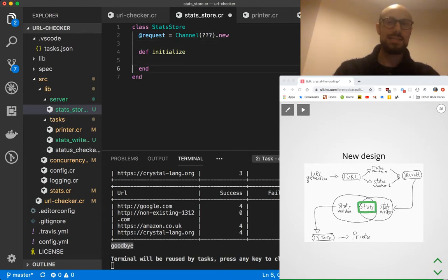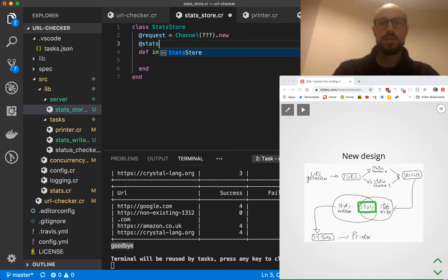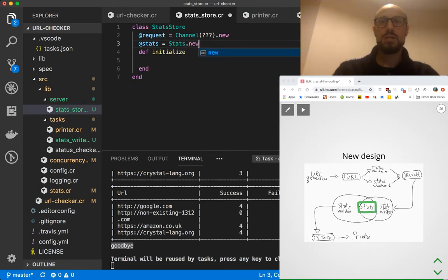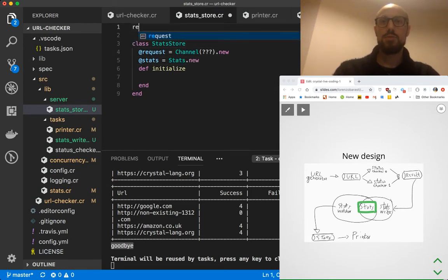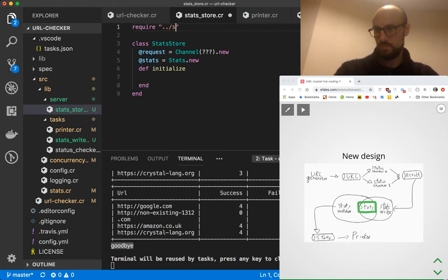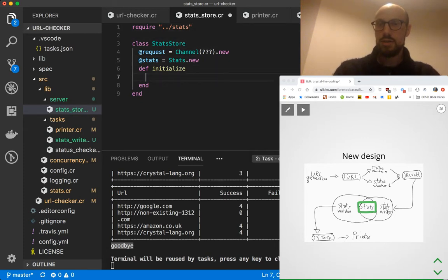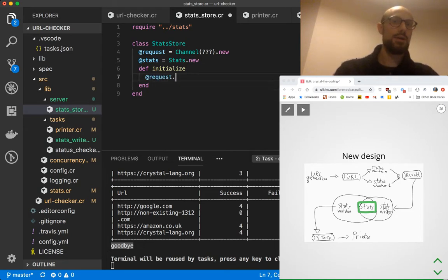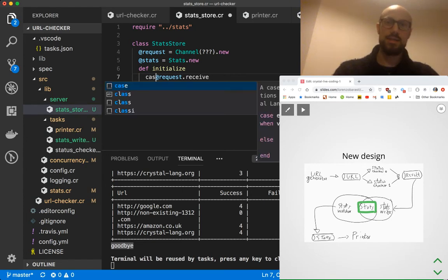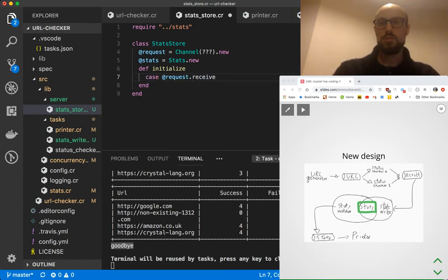We also want to initialize a stats object, which is Stats.new — the underlying object. Let me make sure I require that from dot-slash stats. And now what we want is we'll just do request.receive and case on that — case on request.receive — this is our value.